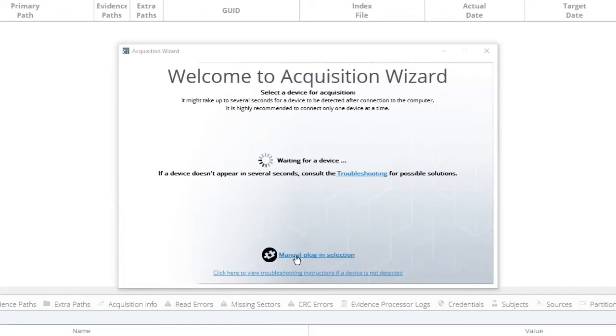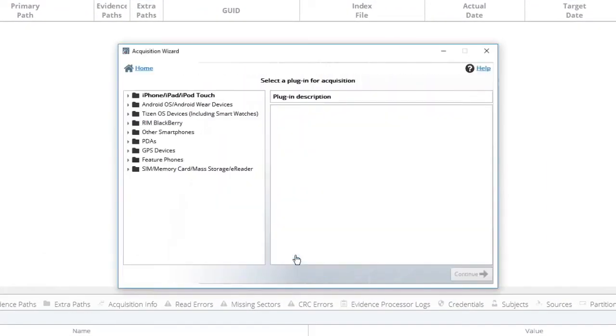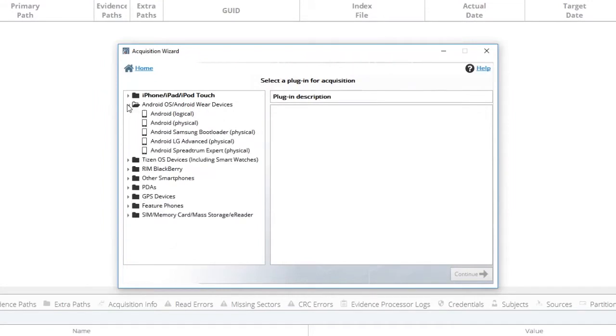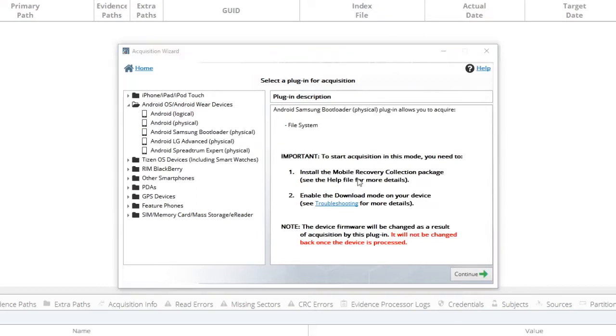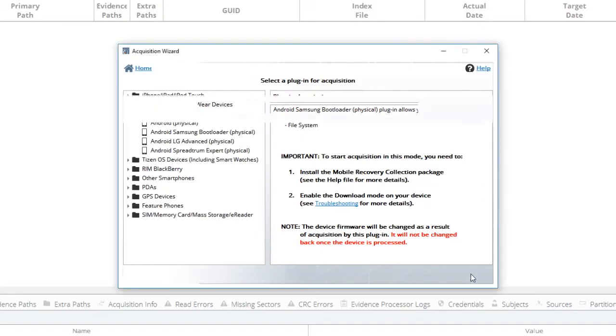Click Manual Plugin Selection, then click Android OS Wearable Devices Android Samsung Bootloader. You will need to make sure that the Mobile Recovery Collection Package is installed. If not, it will not let you proceed. Go ahead and click Continue.